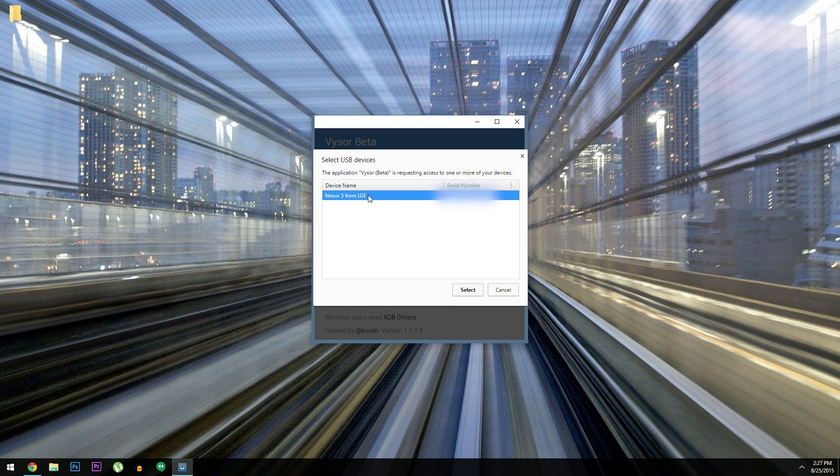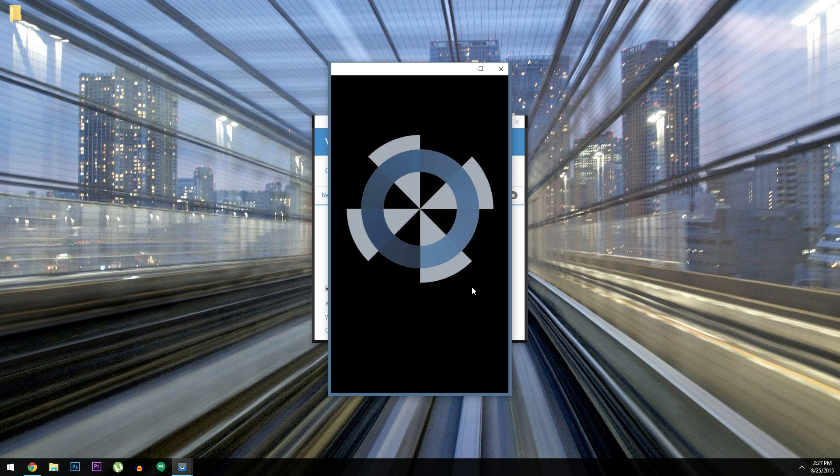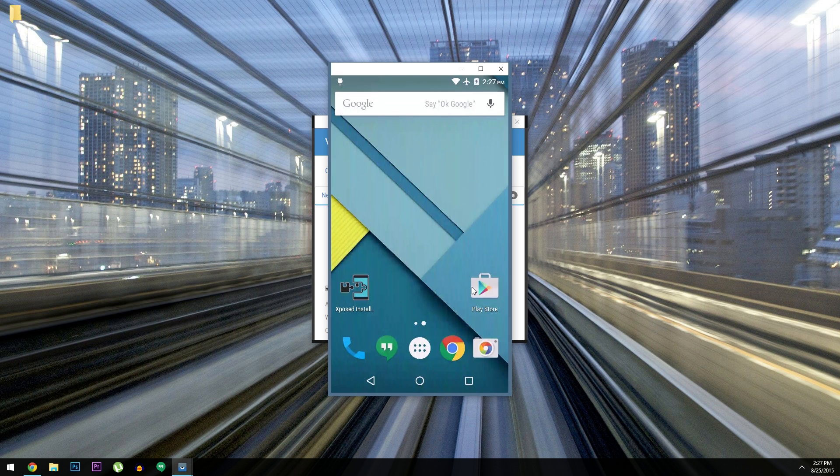From here, choose your Android phone or tablet from the list, then click Select. At this point, if all of your ADB stuff is set up properly, you should see your phone's display in a little window.